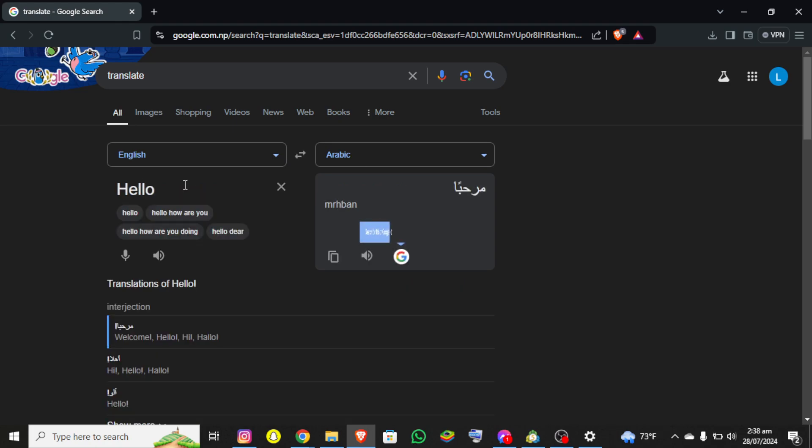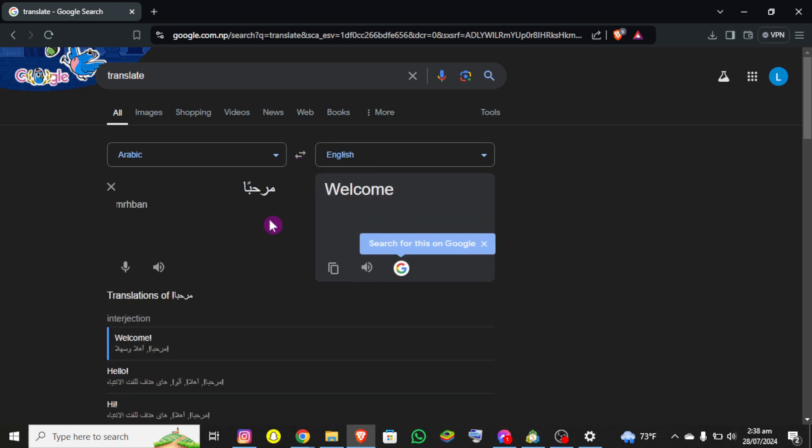And if I switch it again, now you can see there is welcome. But yeah, this is how you can activate your Google Translate Arabic to English. And if you still encounter any issue during this process, leave a comment and I'll be happy to assist you.